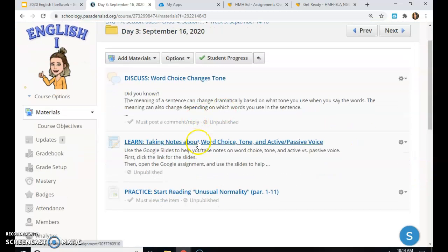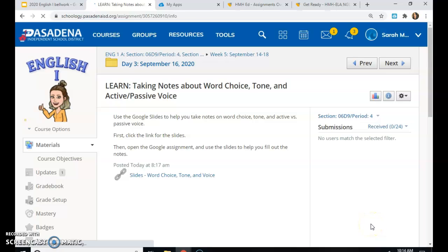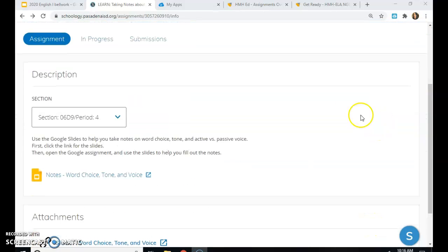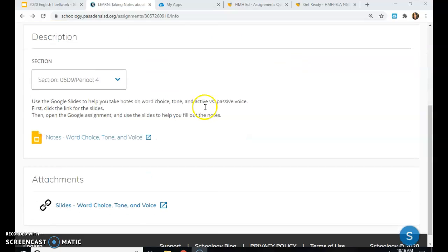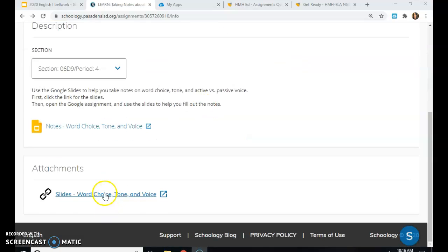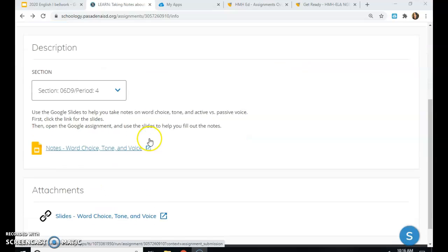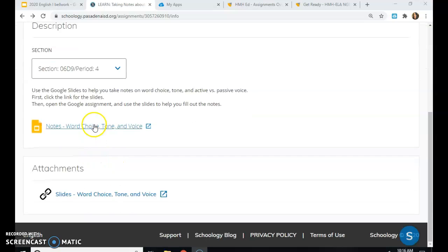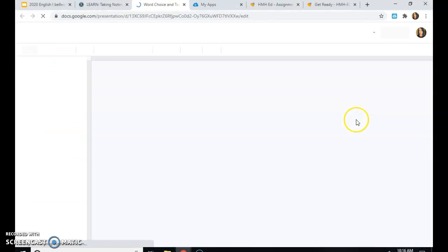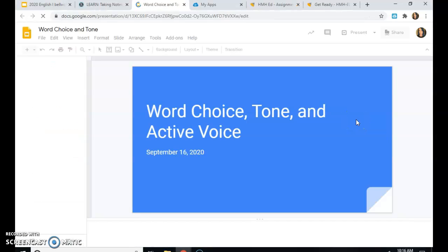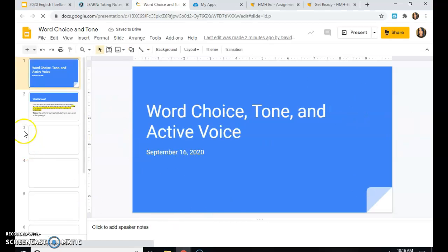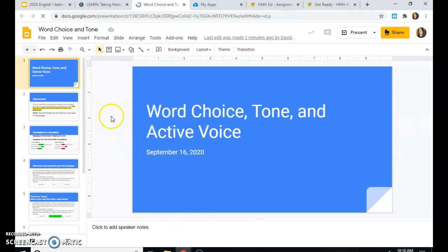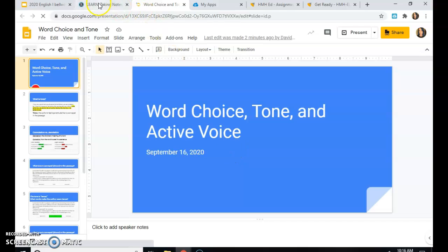Click on learn, taking notes about word choice, tone, and active passive voice. Your screen will look like this. You will see two things, the slides, and then also you'll be able to click my document to take notes. So click the slides first. It will open a new window where you will be able to view the slides for this notes assignment.